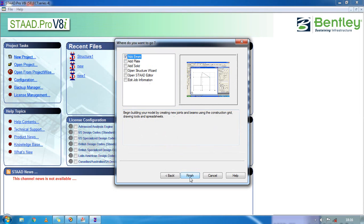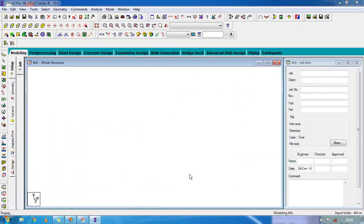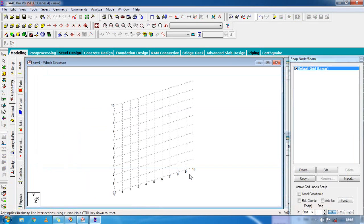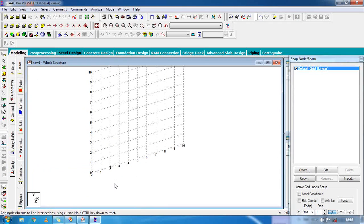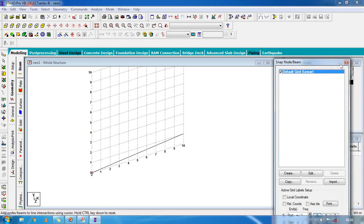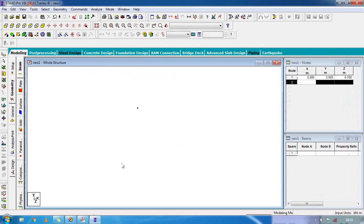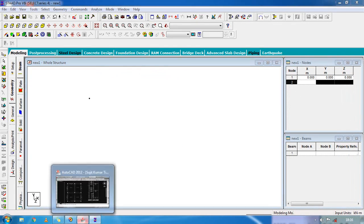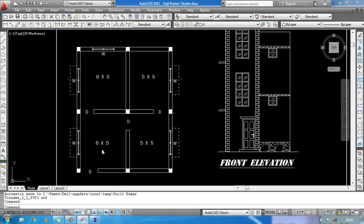Take a pin and then finish. First we have to create a node, so click on this — now you can see the node is created. Here is a plan of a full room: 6 into 5 and 5 into 5.